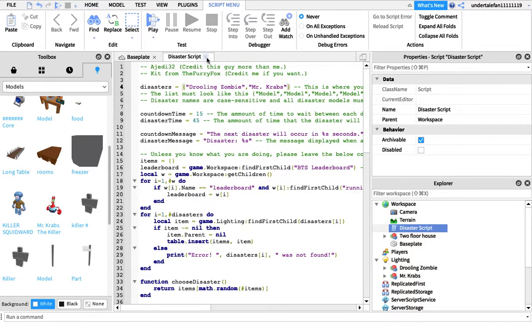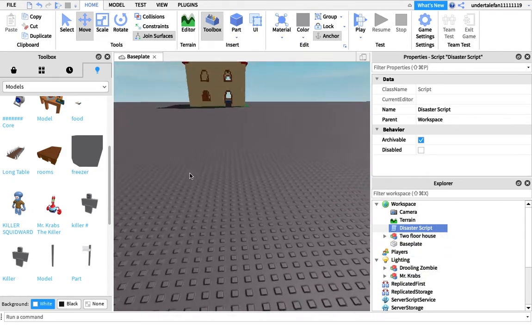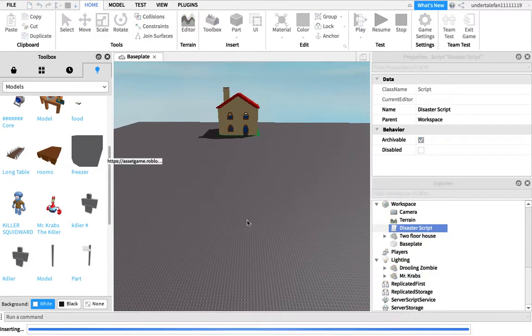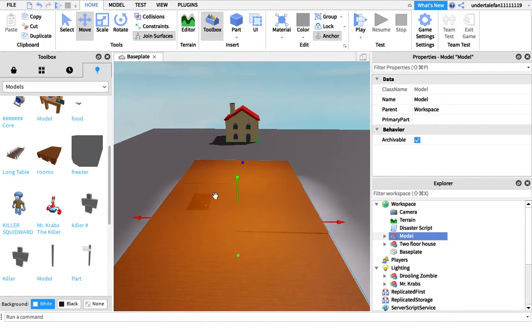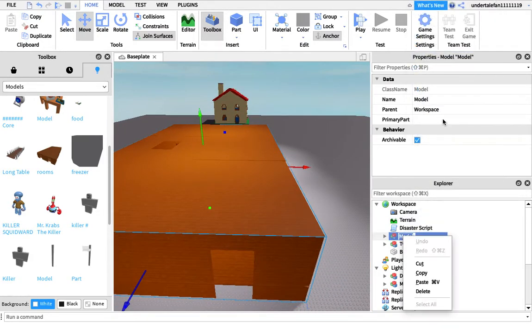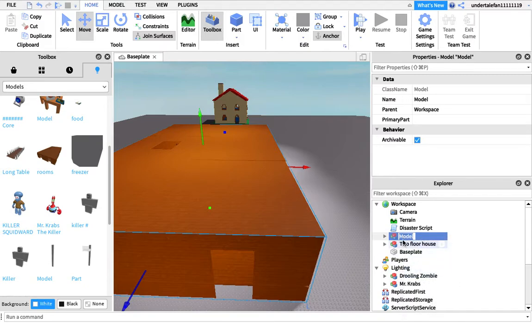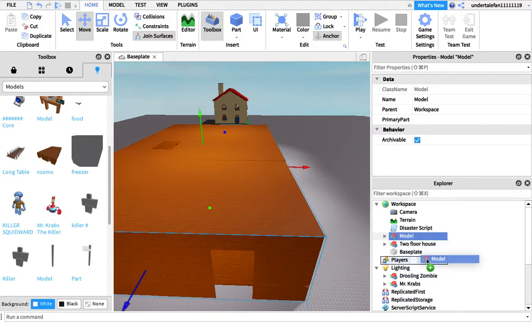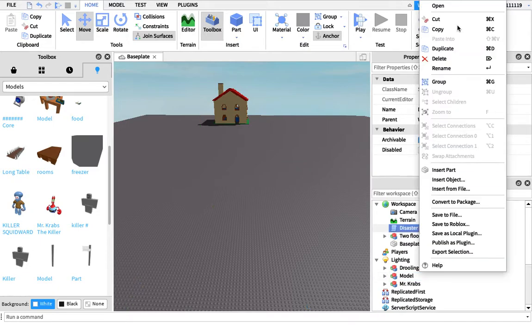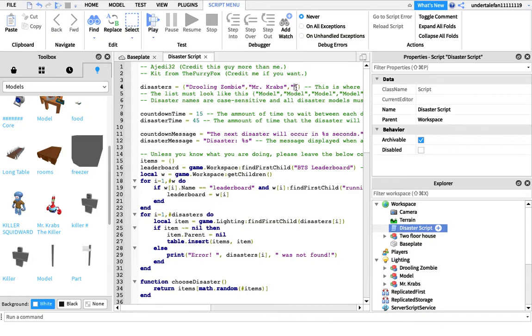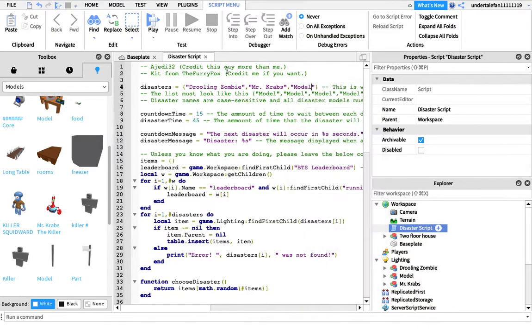Yeah, that is how you do it, and this can work with any object. So like let's say I want it to be rooms - you can make it like a nuke or something. Let's say I want to be like this, boom. Then we go to disaster script and go here. It has to be in lighting though, or else your thing will not work.